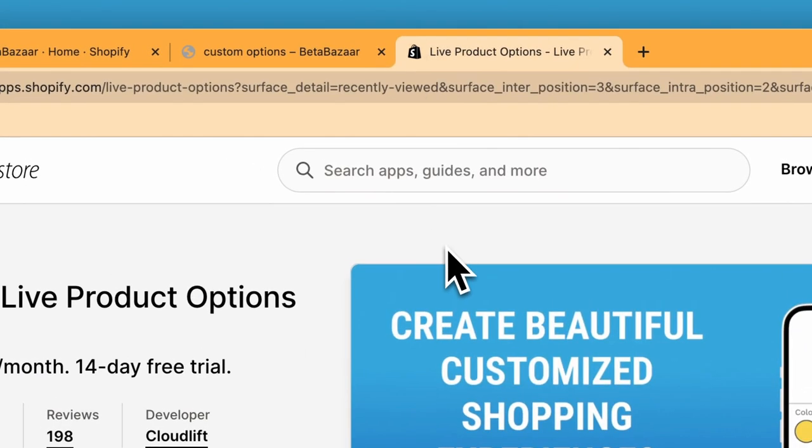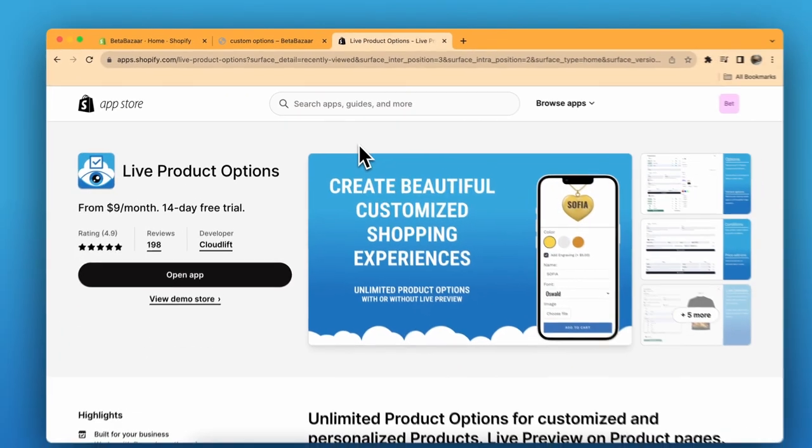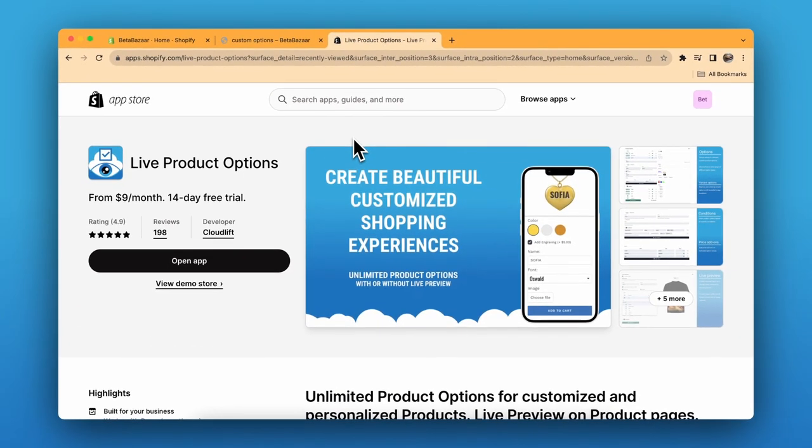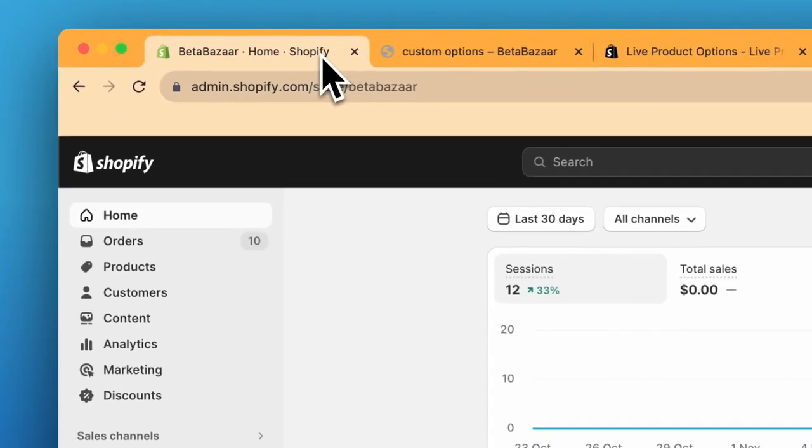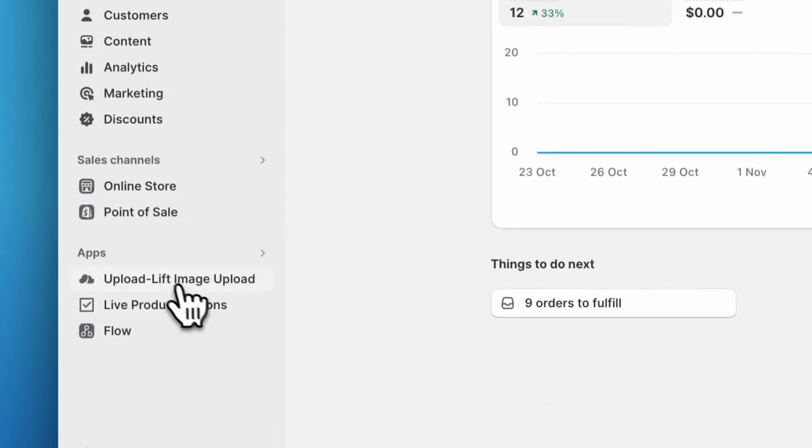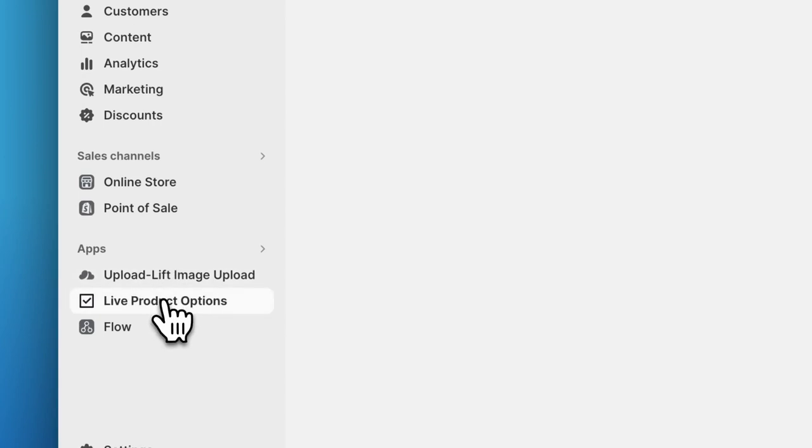Now I'll show you how to set this up. The first step is to install the Life Product Options app from the Shopify app store. The link is in the description. Now let's move to Shopify admin panel, go to Apps and Life Product Options.